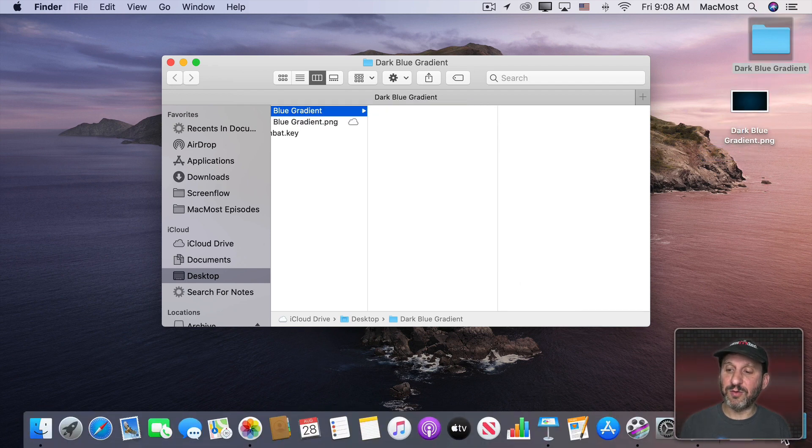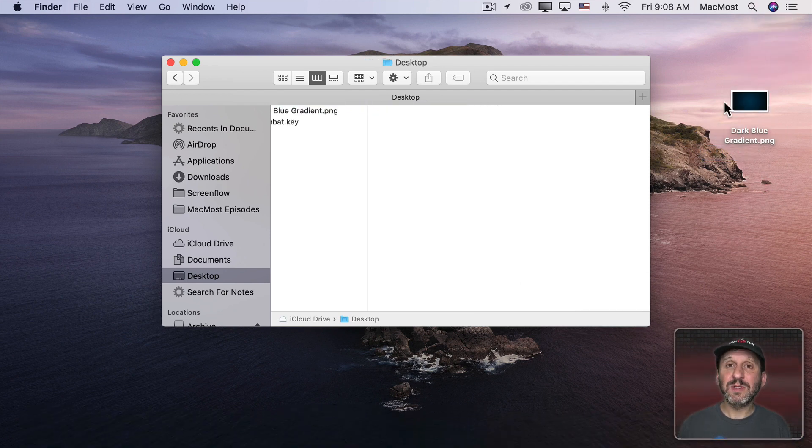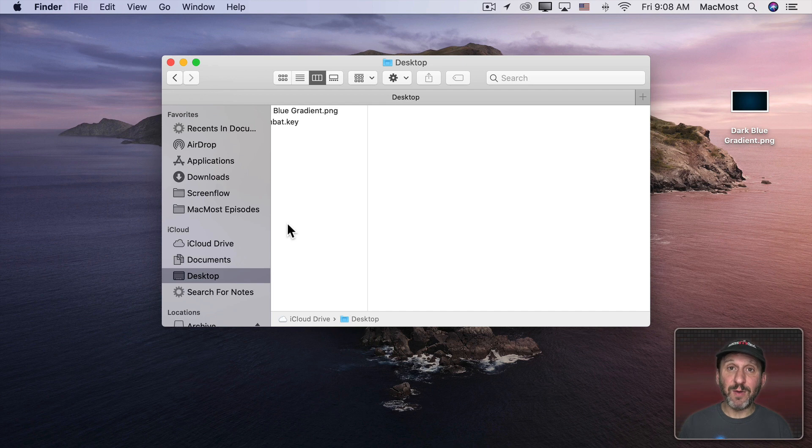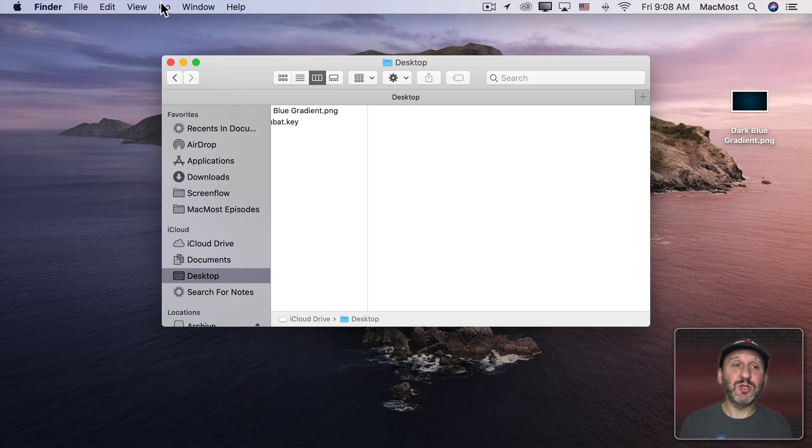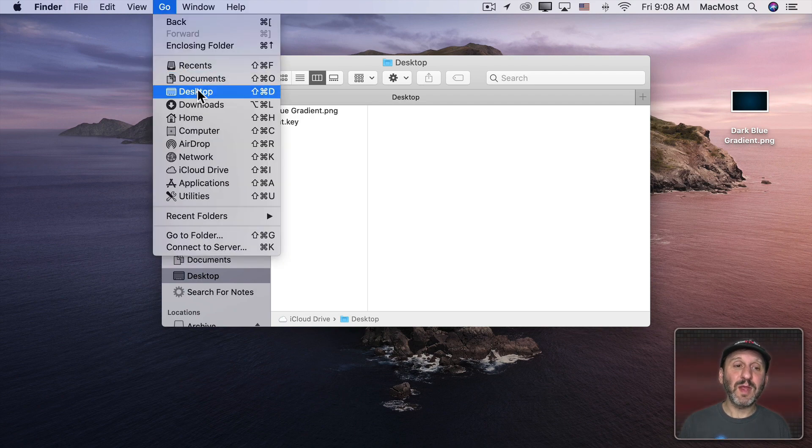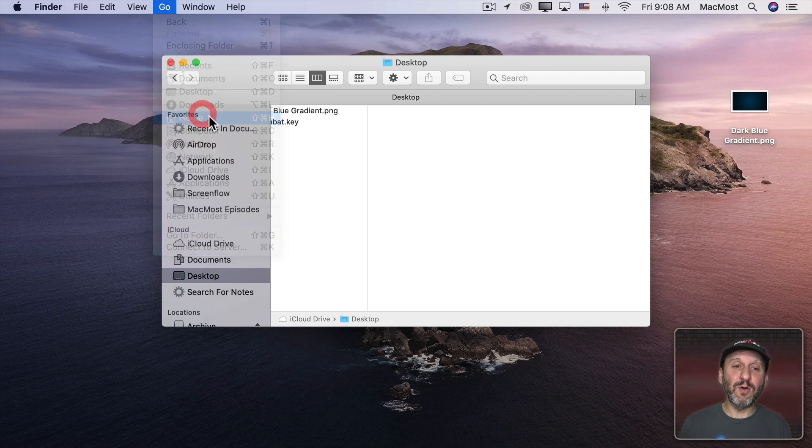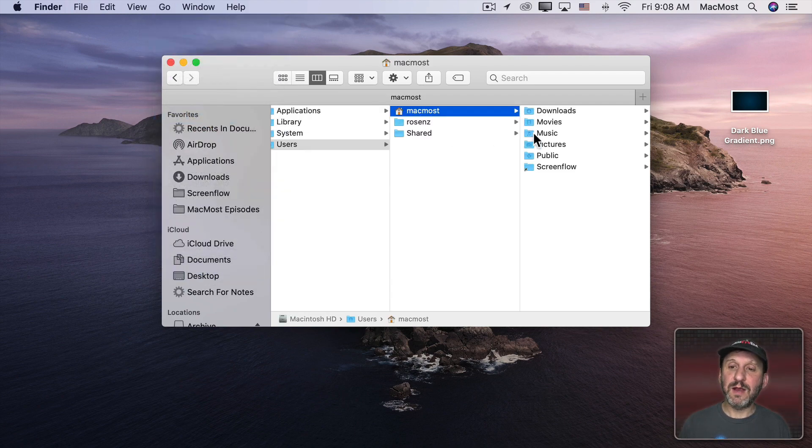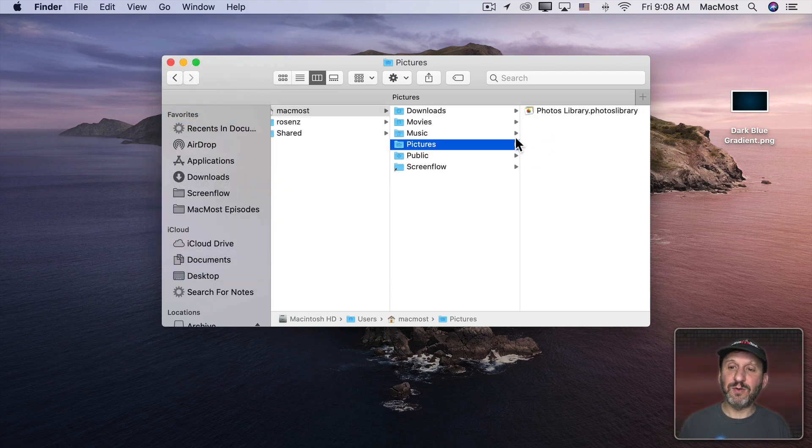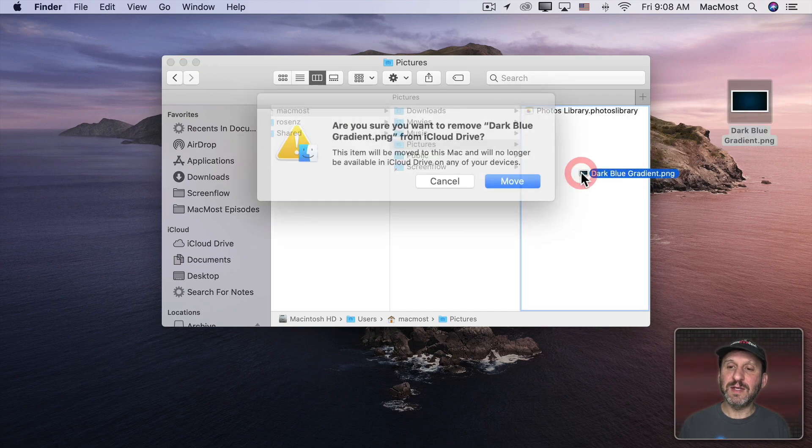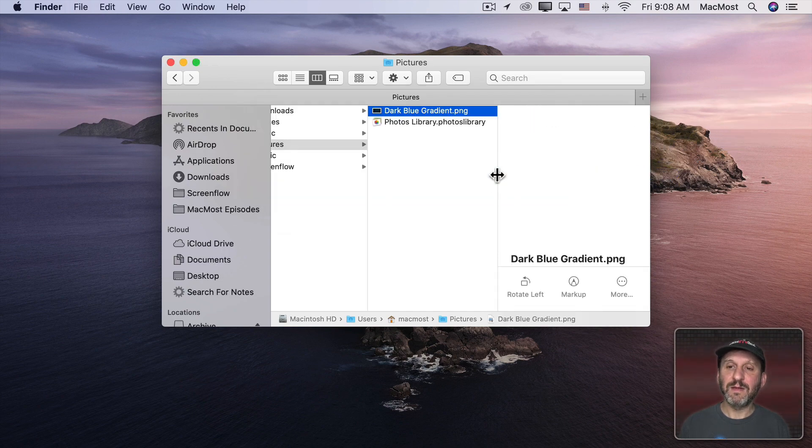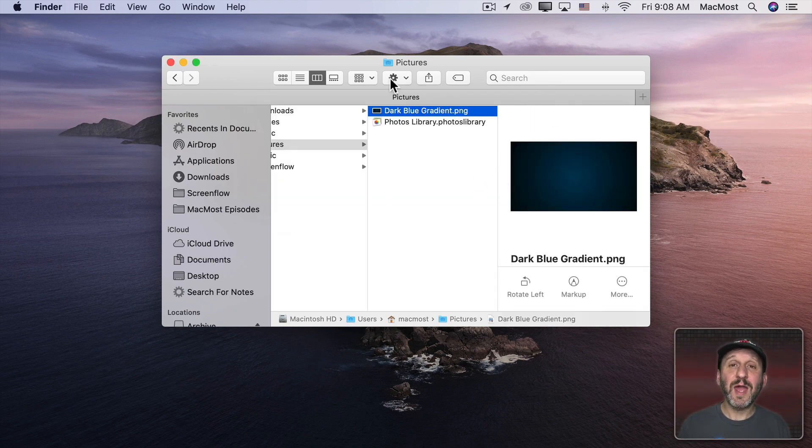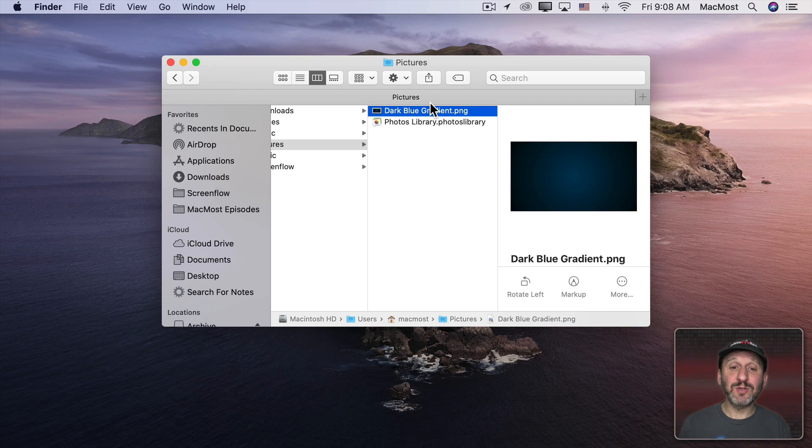Now I should put this someplace. I could put it anywhere like in a folder or my Documents folder or something like that. But I like the idea of using the Pictures folder for this. So I'm going to choose Go and then Home and then there I'll see the Pictures folder and I'll move this into here. So now it's in the Pictures folder.